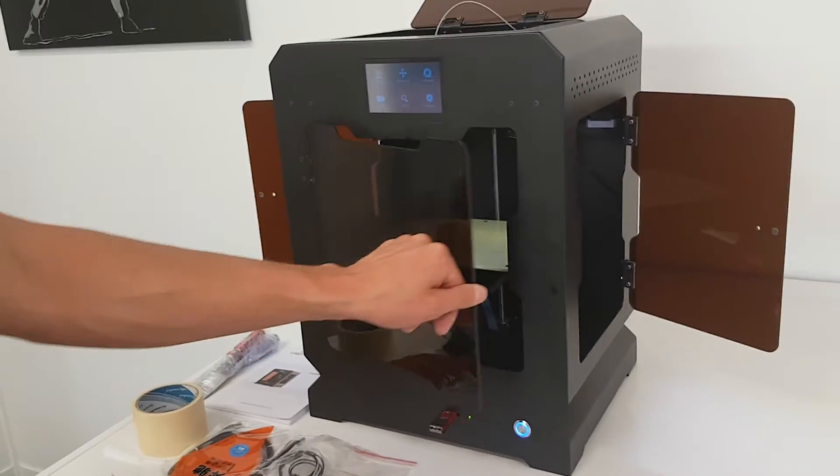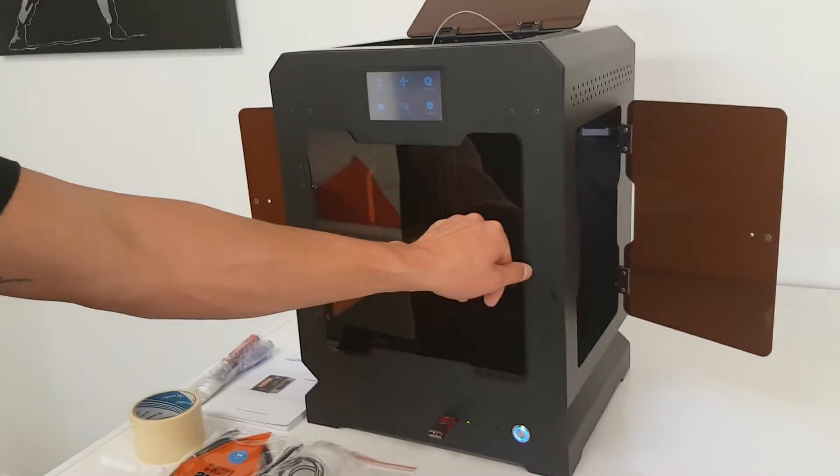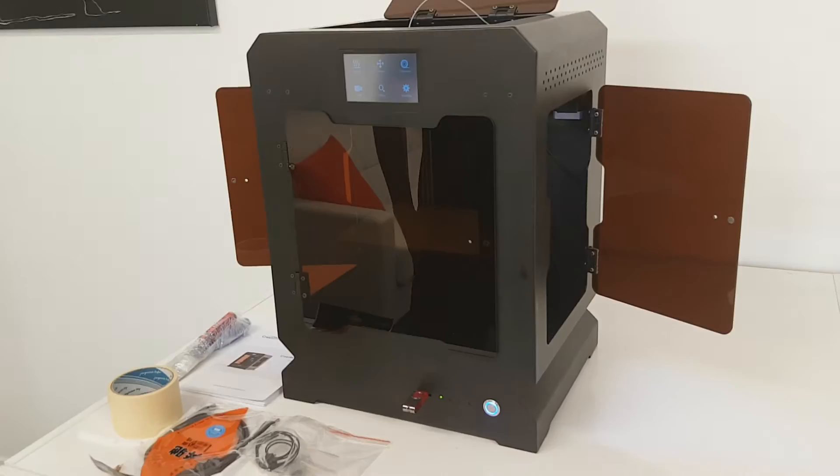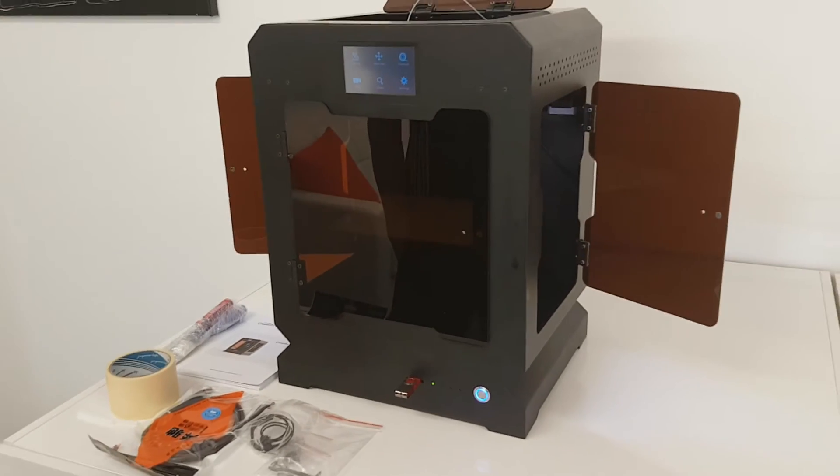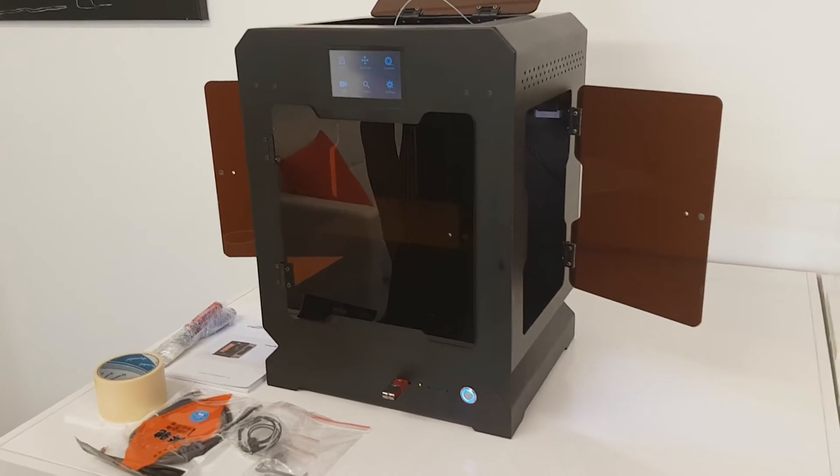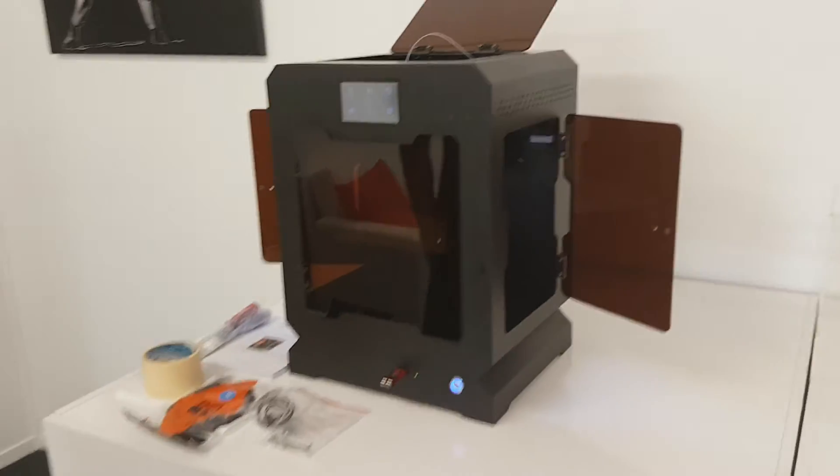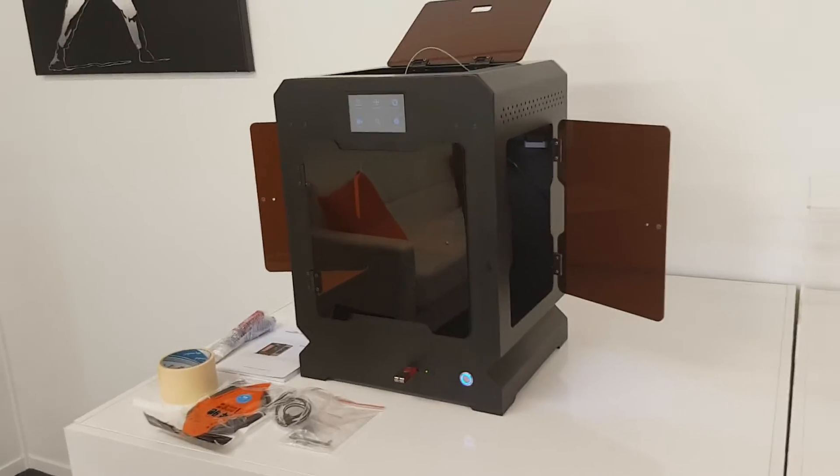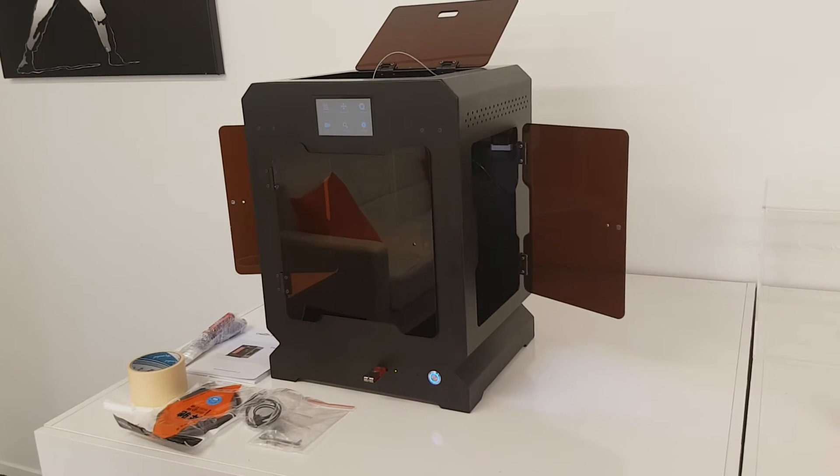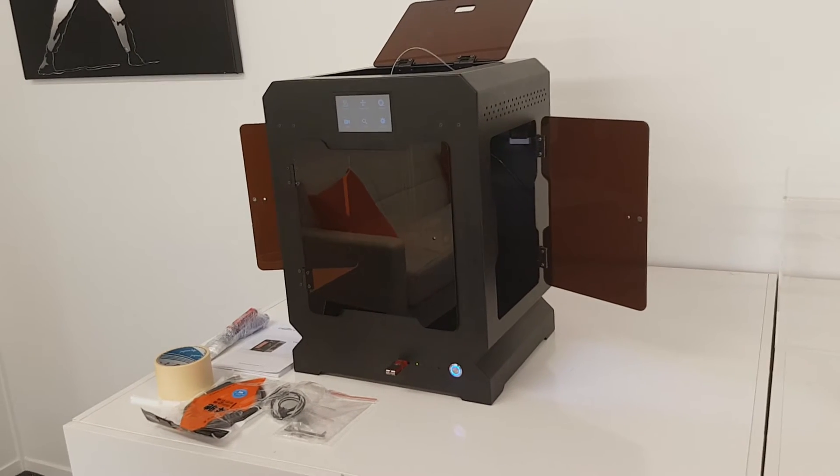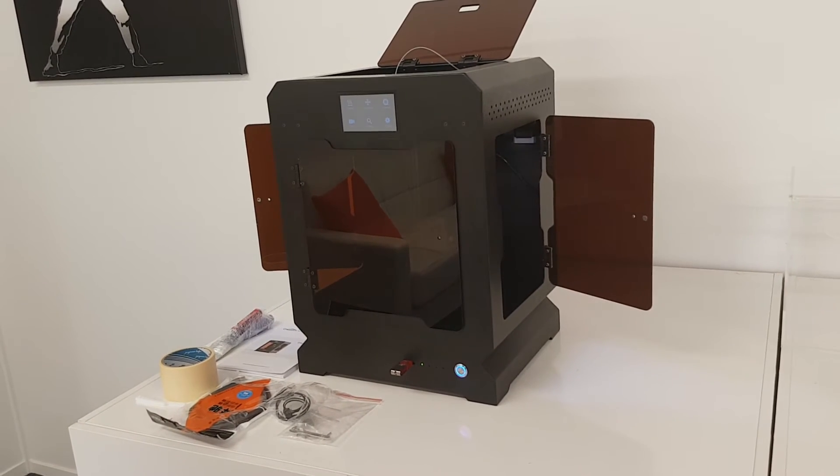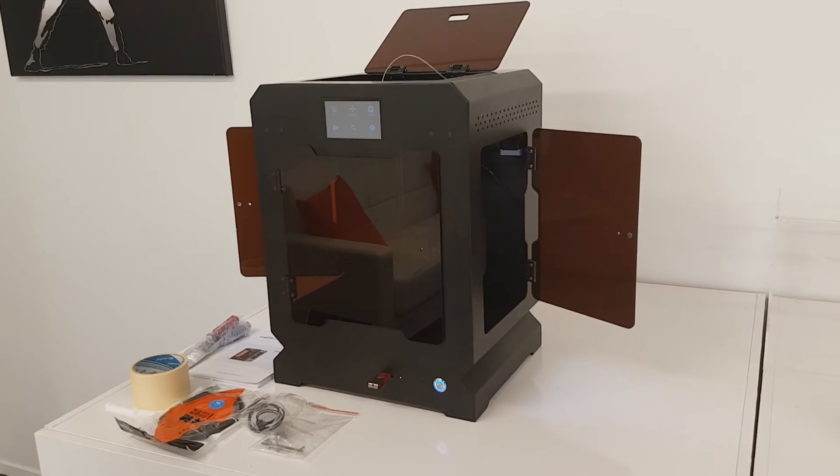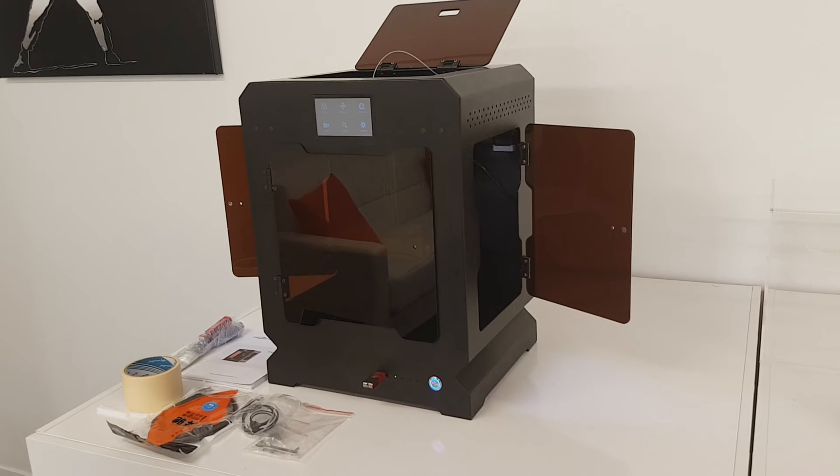It's capable of printing up to 120mm per second with a strong stable gantry system and reduced weight in the extruder.